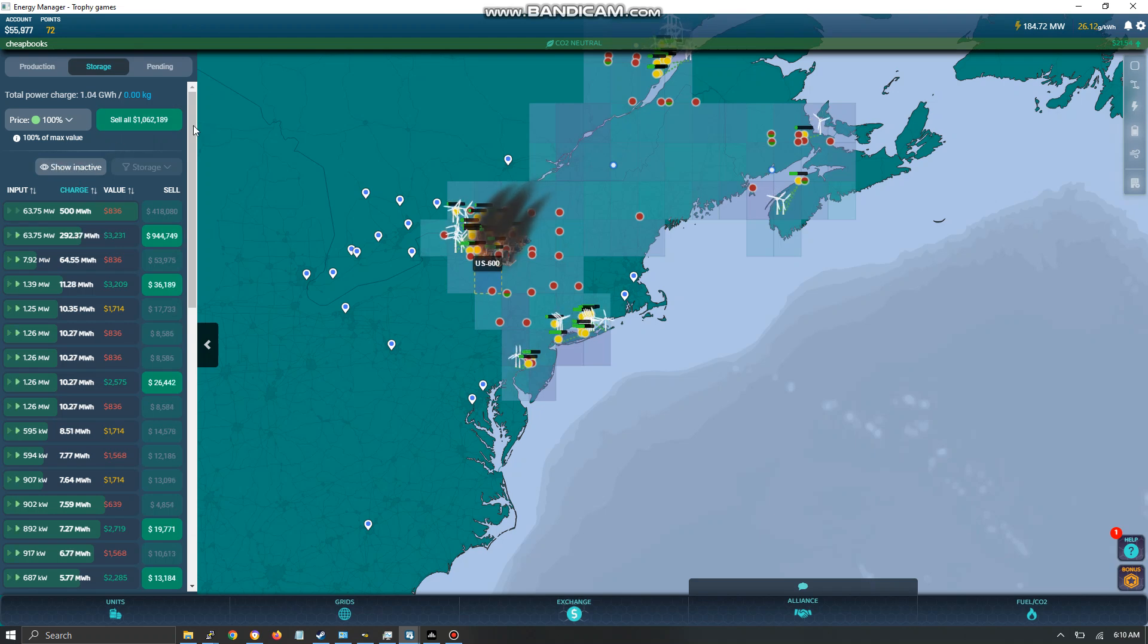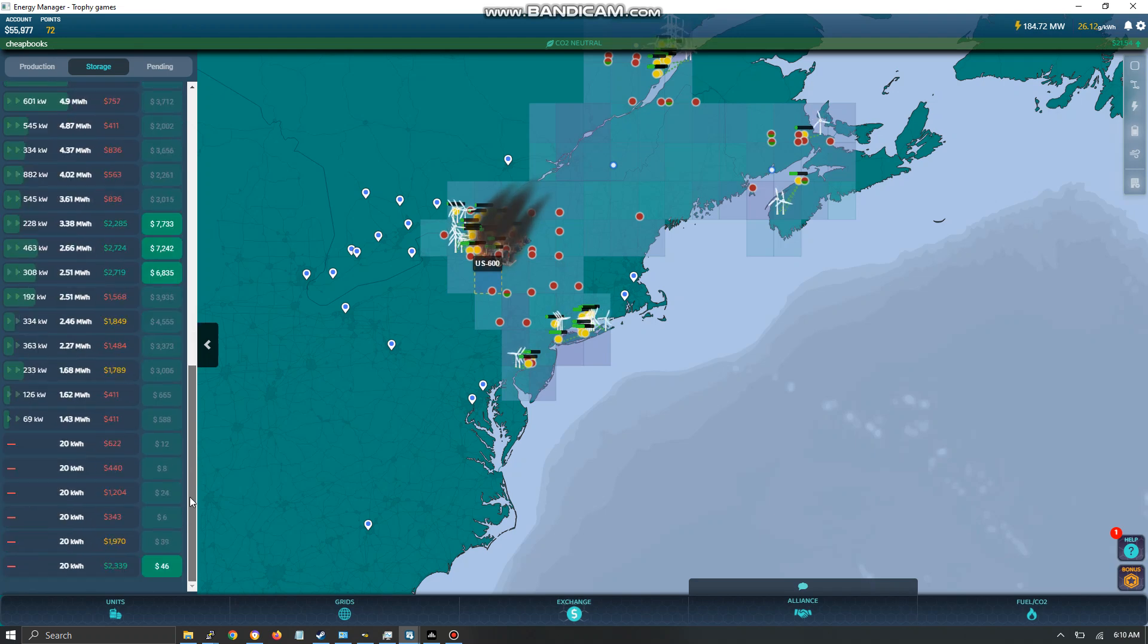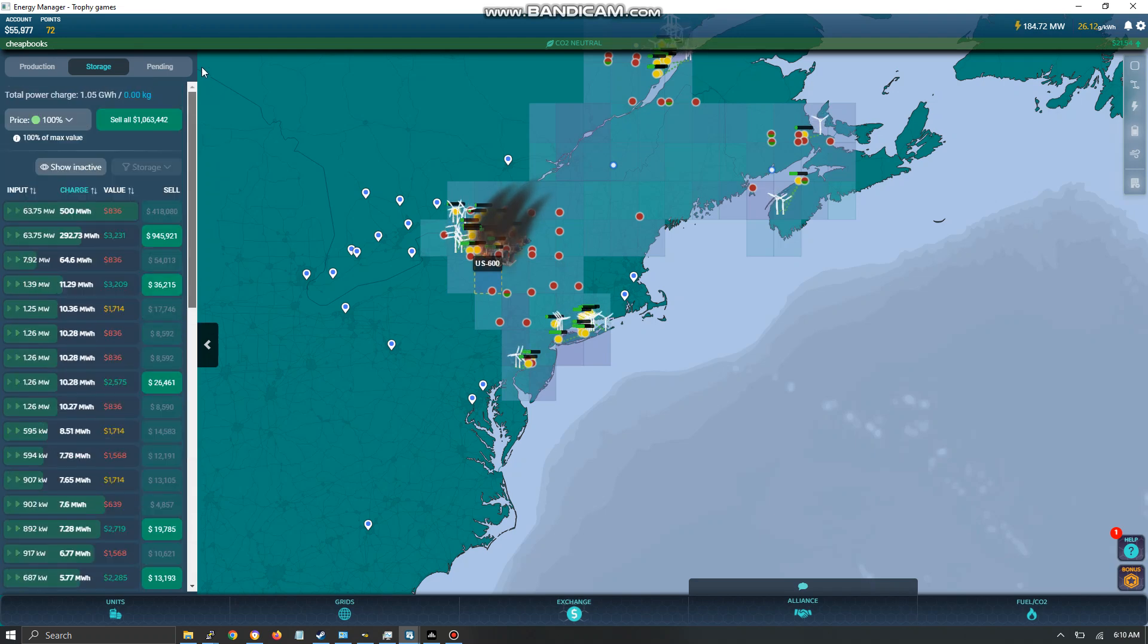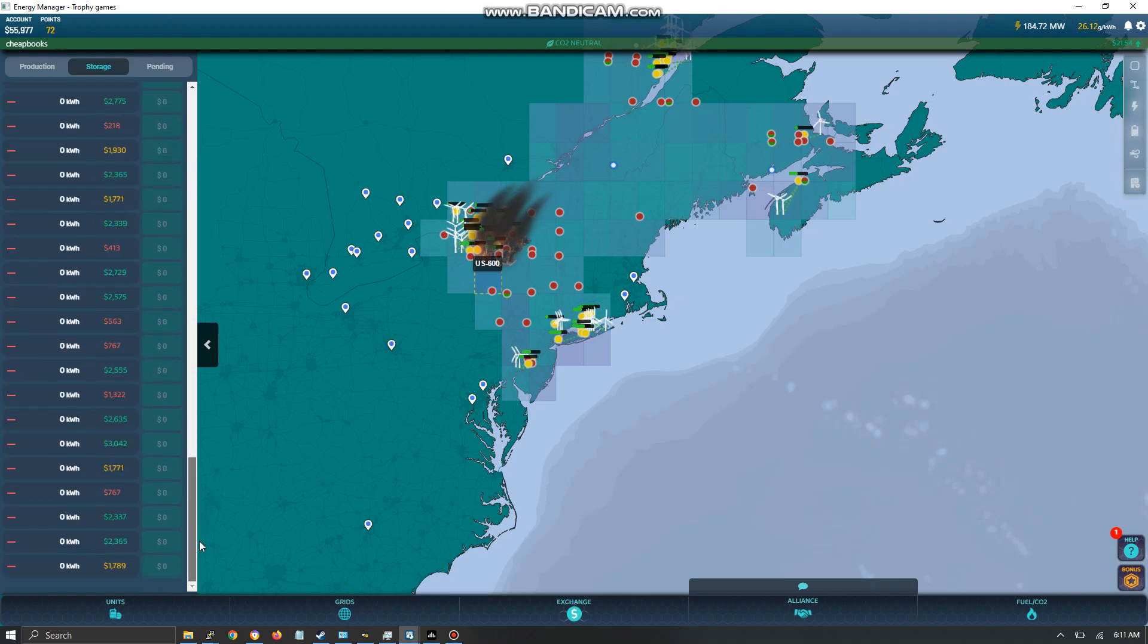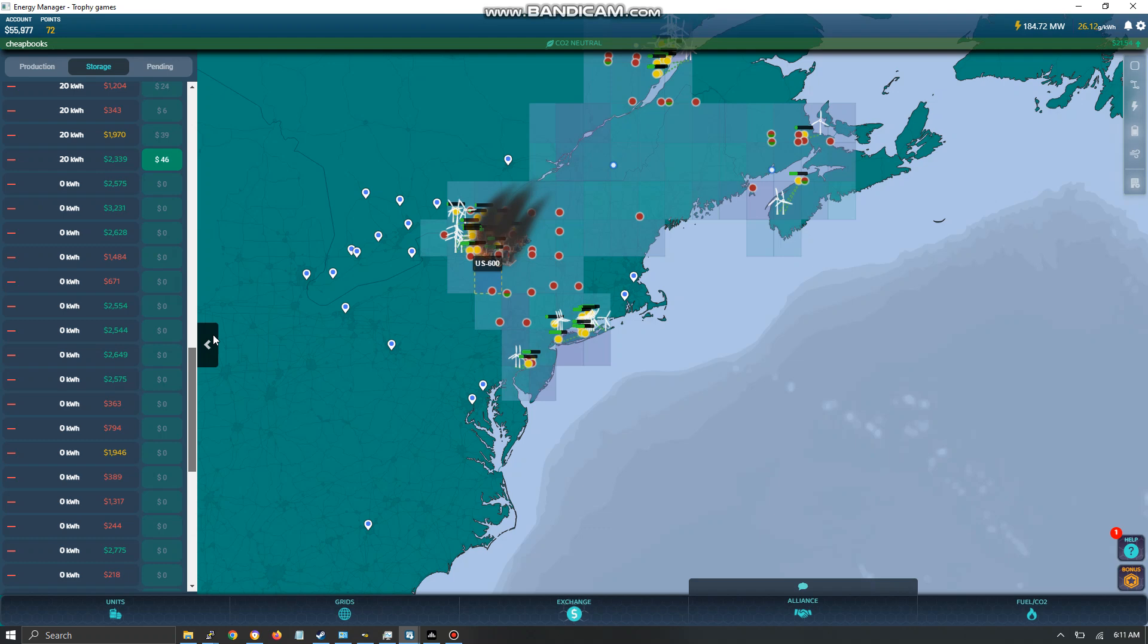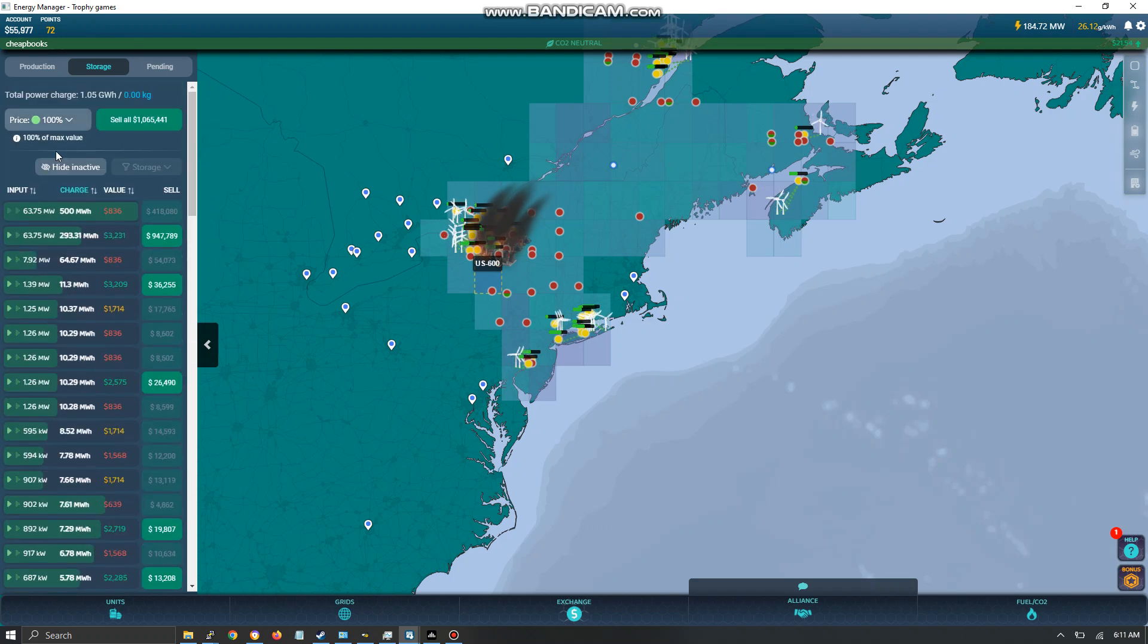Hide inactive is referring to these down at the bottom. So you see I've got a lot more down here. Some of them are inactive. So I'm going to hide them.